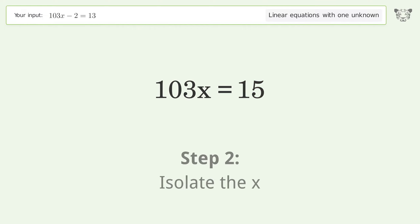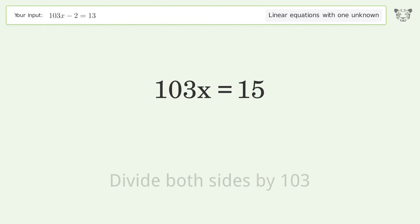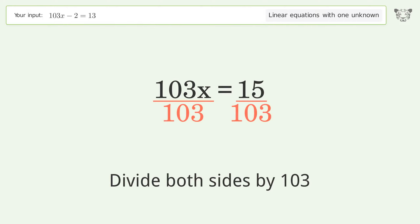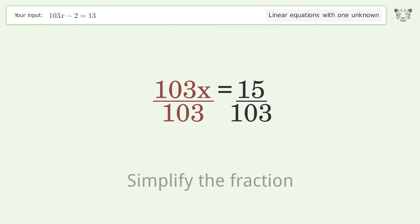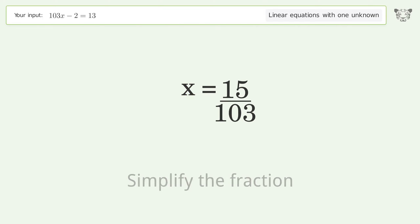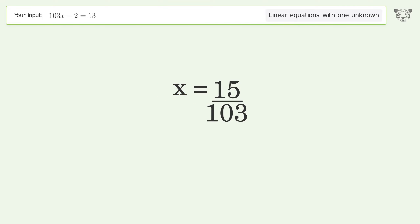Isolate the x: divide both sides by 103. Simplify the fraction, and so the final result is x equals 15 over 103.